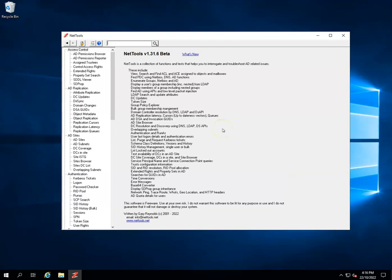In this video we're going to look at the new Effective Permissions option within NetTools. This option is useful for working out what permissions a user or group may have over objects within Active Directory. This is particularly useful if you're doing a delegation model and want to work out what access a service desk may have to manage users — reset passwords, update details within user accounts.